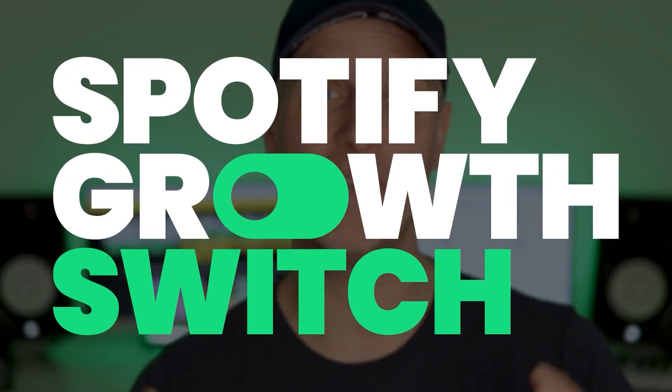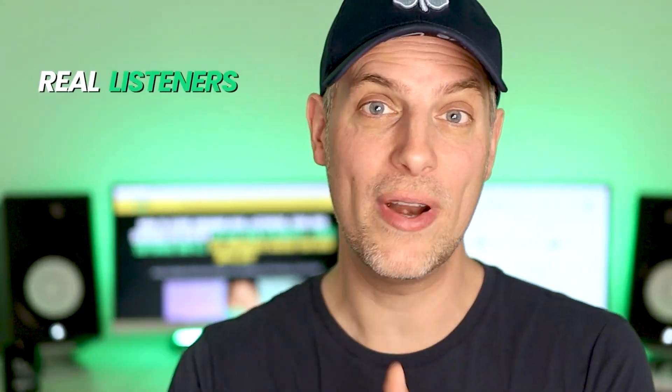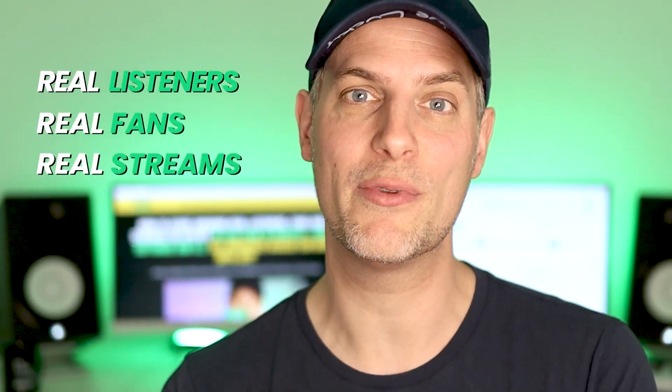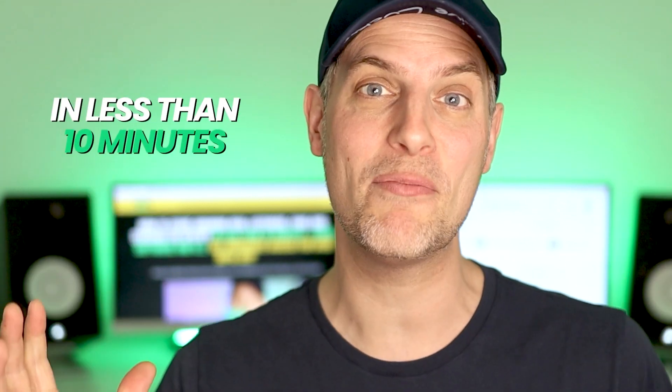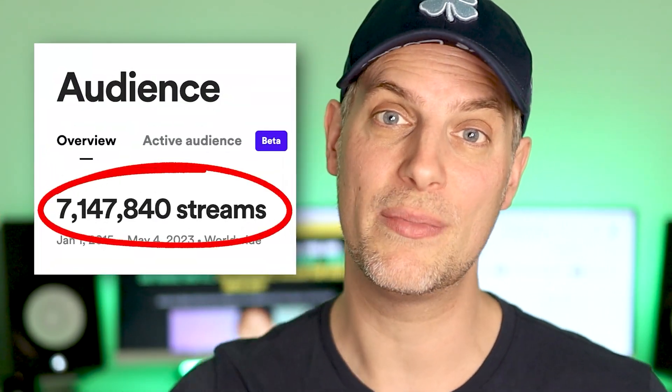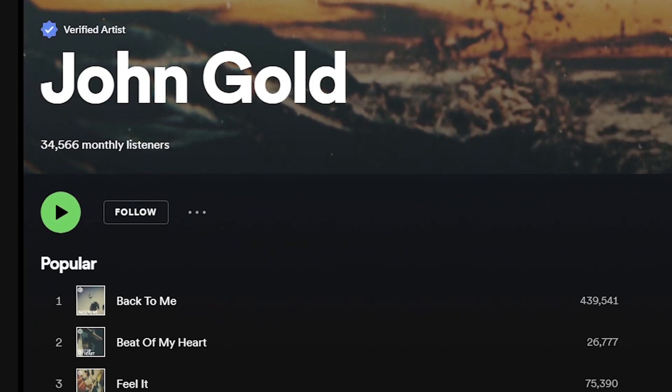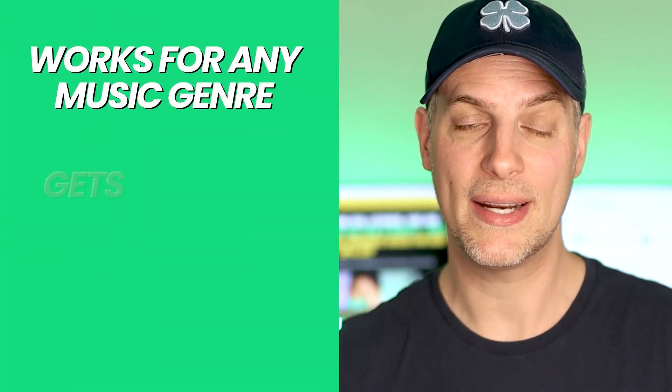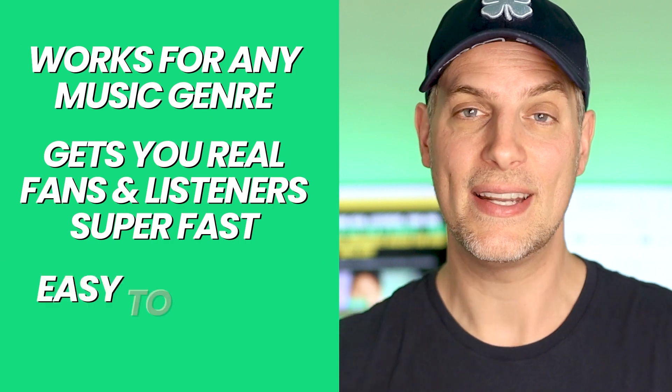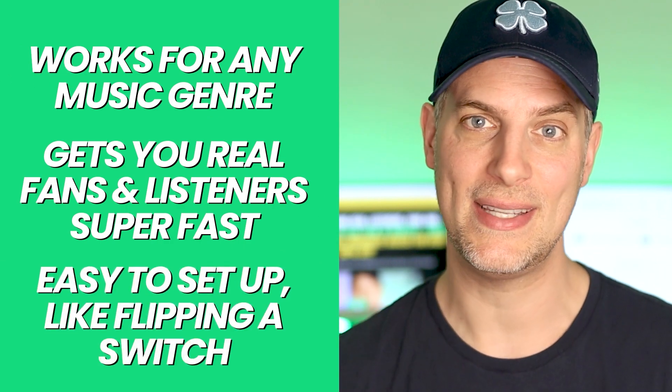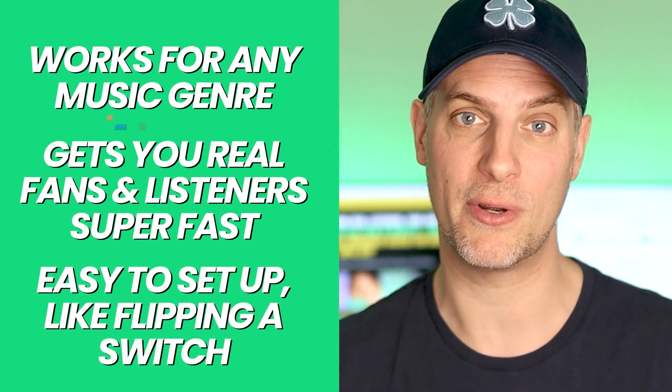Want to get your music heard on Spotify with AI? I just launched a brand new video training program called the Spotify Growth Switch, where I show you how to start growing real listeners, real fans and real streams on Spotify in less than 10 minutes using software and AI. I've used the Spotify Growth Switch system to now grow my music to over 7 million streams and tens of thousands of monthly listeners on Spotify. This works for any music genre, it gets you real fans and listeners super fast. And it's extremely easy to set up literally just like flipping a spotlight switch for your music. Despite using AI, you don't need to know nothing about tech stuff in order to be successful with this.